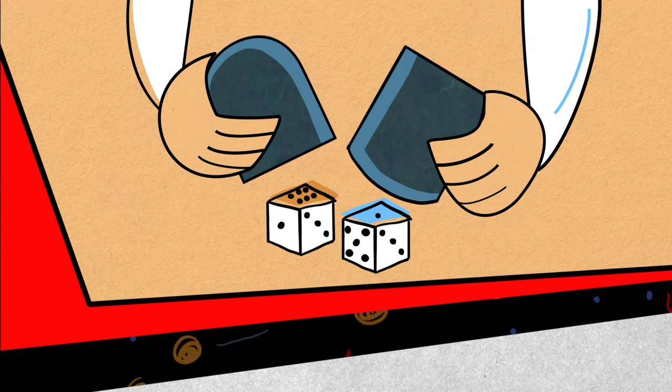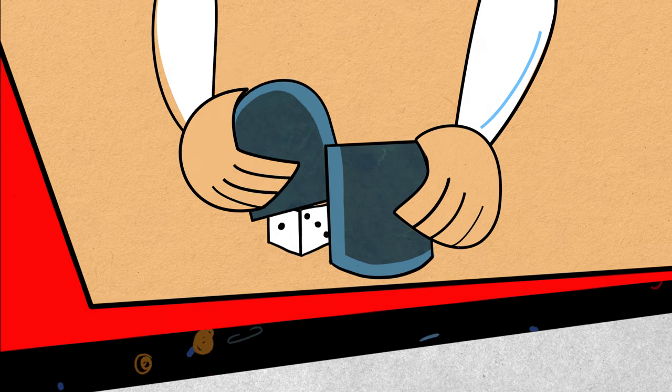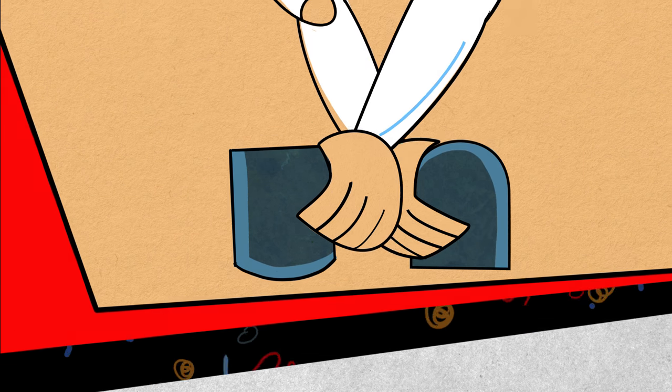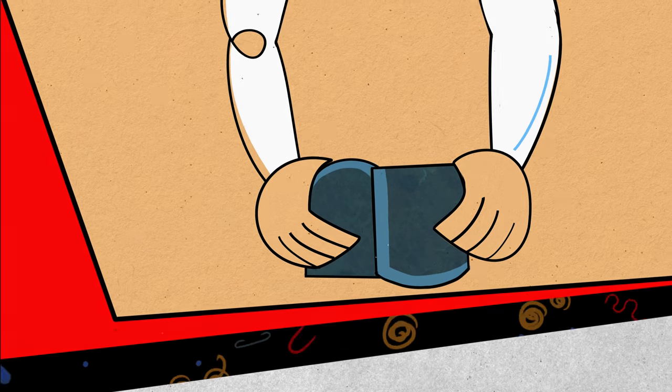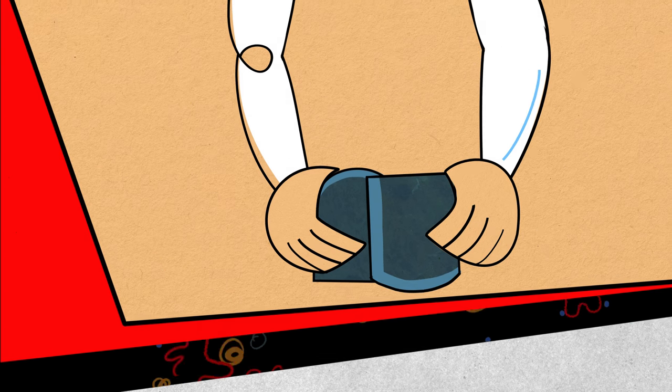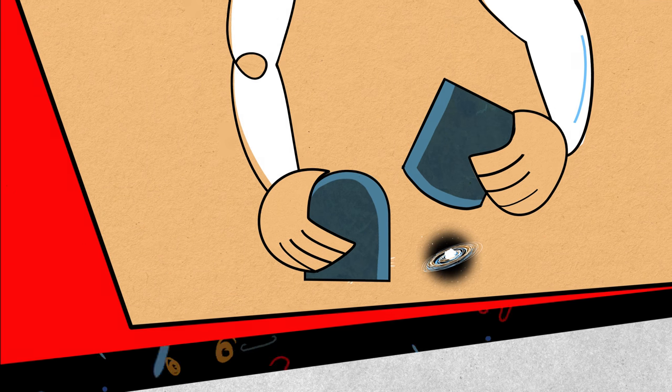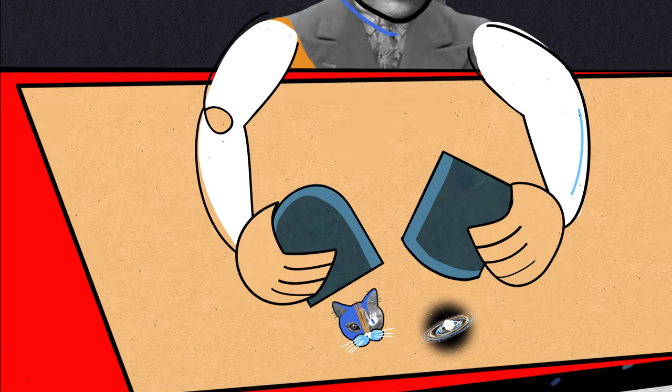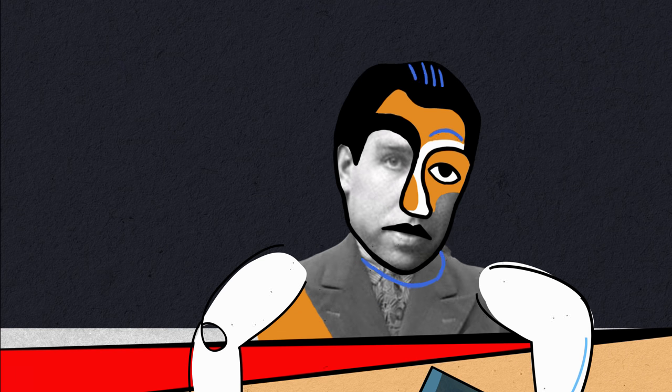The rub is that this doesn't just apply to tiny bits of matter. In theory, it holds for galaxies, cats, and humans, too.